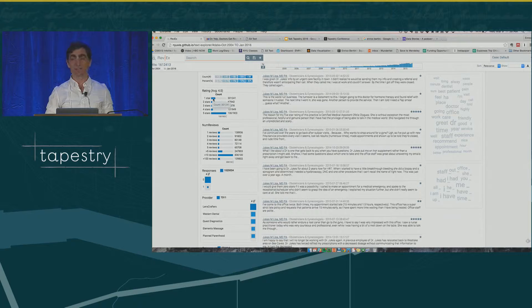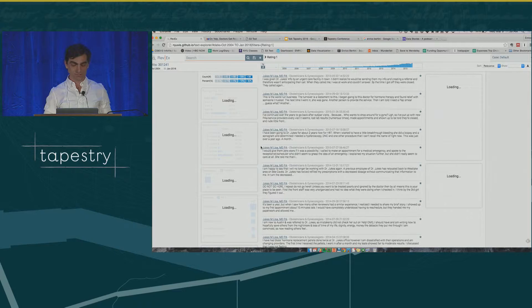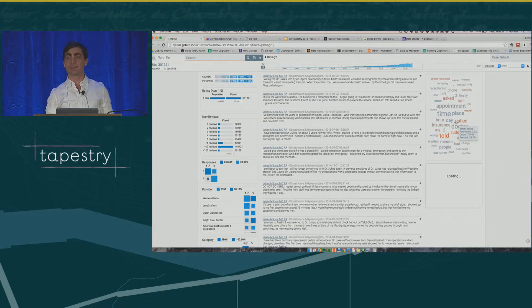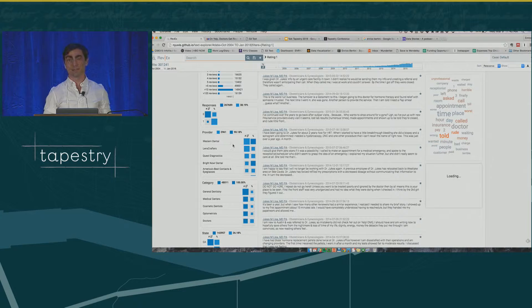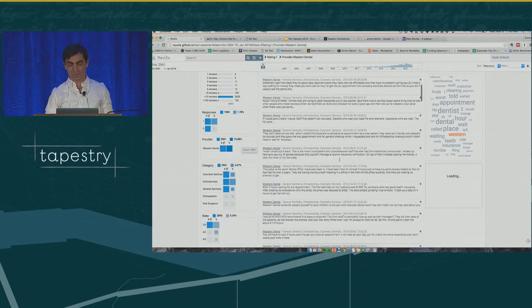When I click on one-star reviews — it takes a while to load — in the middle you have only reviews with one star, and on the right-hand side you have a sample of words that characterize one-star reviews. And even more interesting, the distributions change according to the current selection. What you can see, for instance, is that Western Dental is problematic — way up there — meaning lots of negative reviews for Western Dental. Let's click on Western Dental and try to see what kind of problems people talk about.